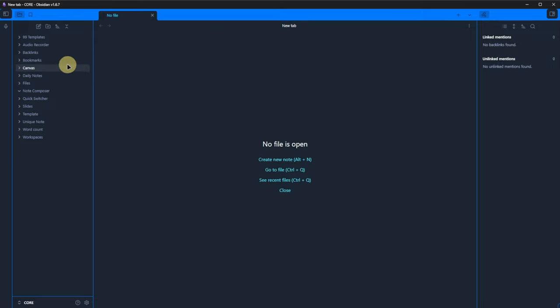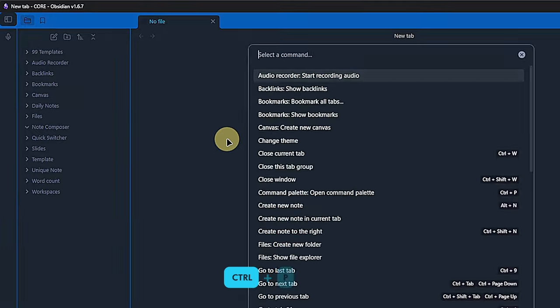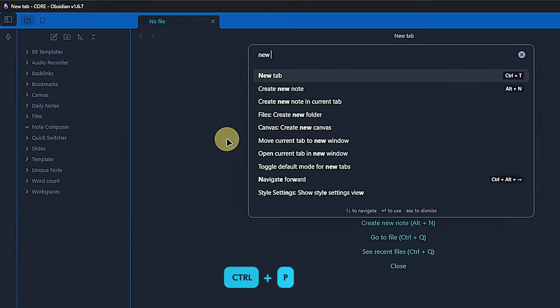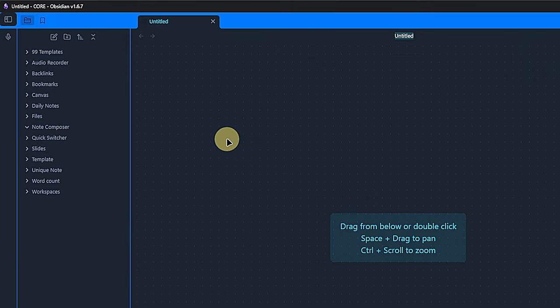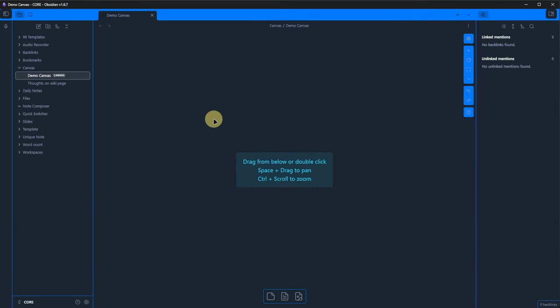Back in Obsidian, we have two options to create a new canvas. We can right click on a folder and select new canvas, or we can use our old friend the command palette to do the same. We start by renaming the canvas. At the bottom of the canvas, we can find three icons. We can click on them or drag them on the canvas.